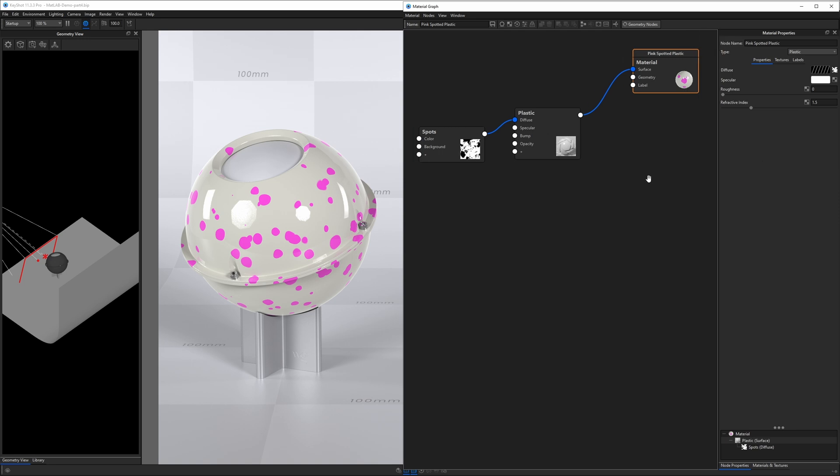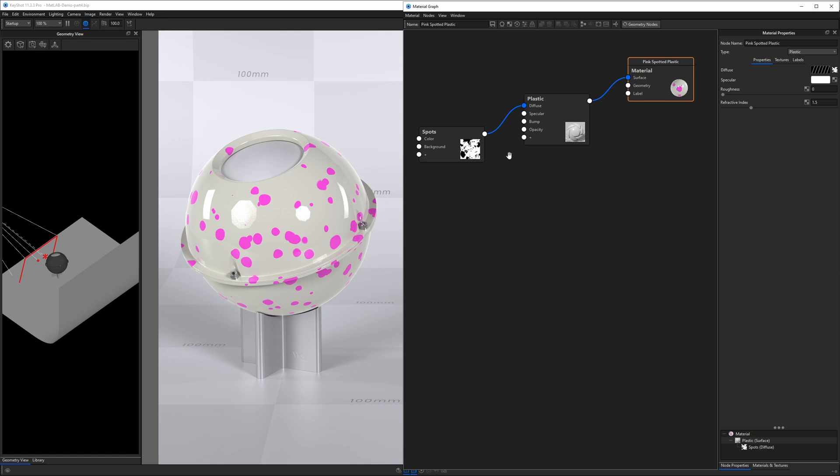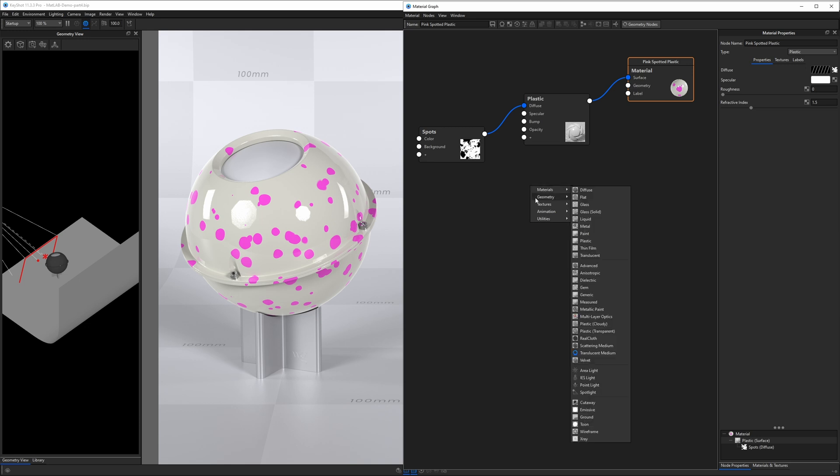And that's pretty much it. The way we're going to use and work within this space, almost always, is by right-clicking. When you right-click in this gray area, you're presented with most of these options you get up here in the ribbon. So right-click and you get materials, geometry, textures, etc.